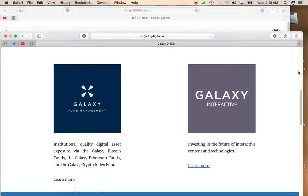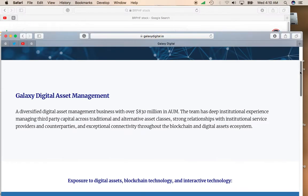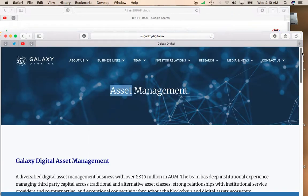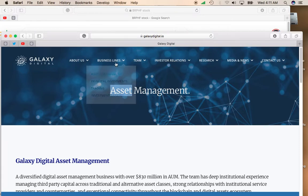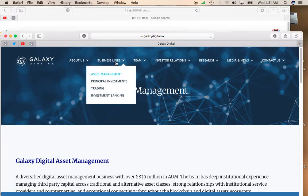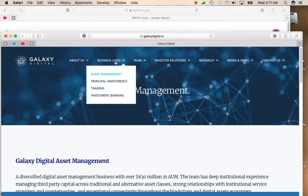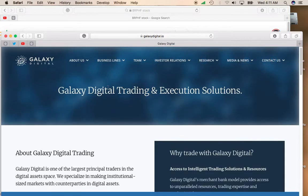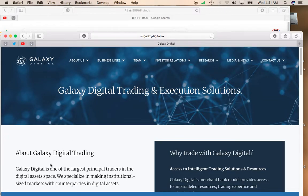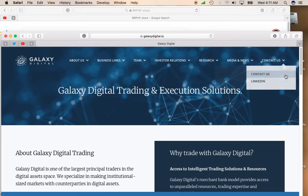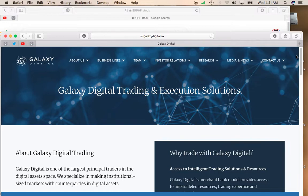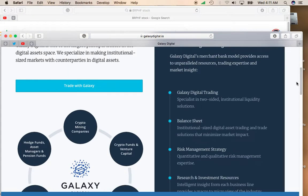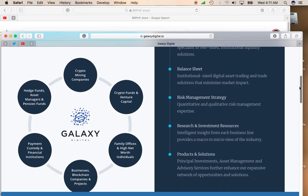Or maybe you have cryptocurrency, let's say you're managing a billion dollars, and Galaxy Digital, one of their subsidiaries, can help you handle that. They're also involved in trading. It says here, Galaxy Digital is one of the largest principal traders in the digital assets space. So you can see there's a lot of potential growth.